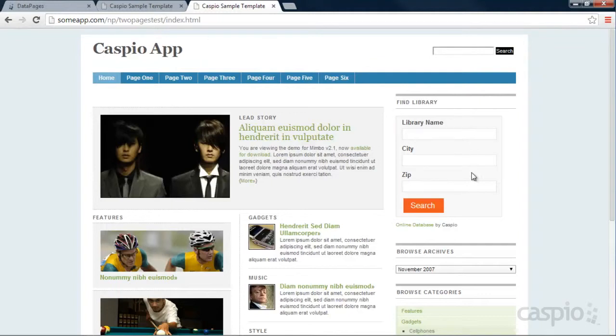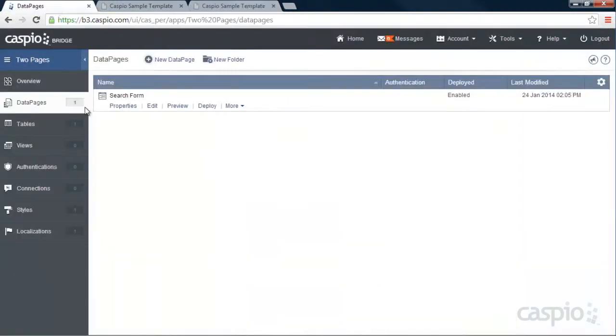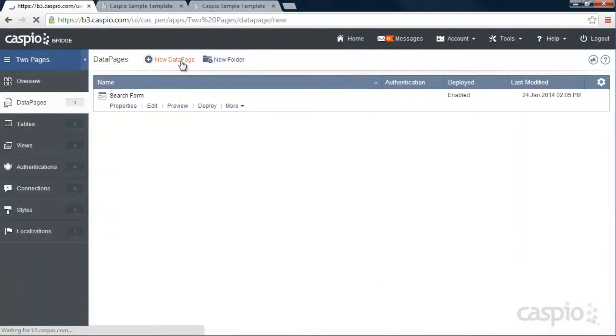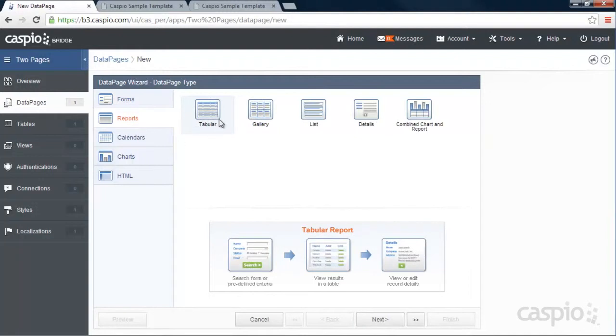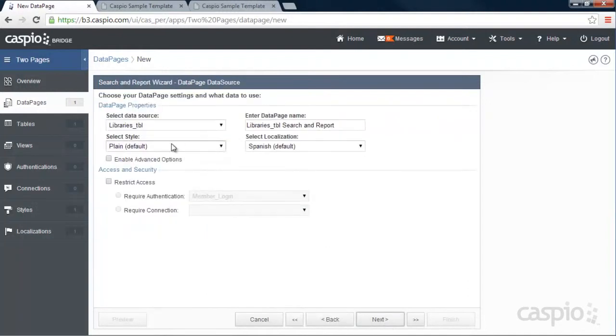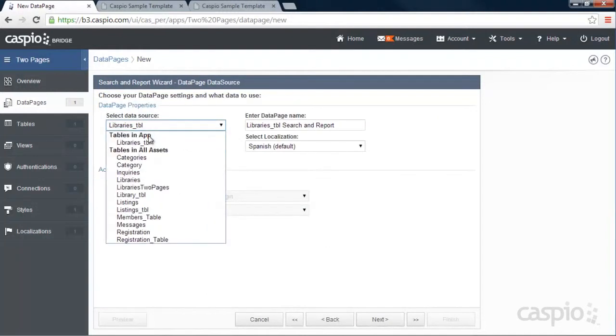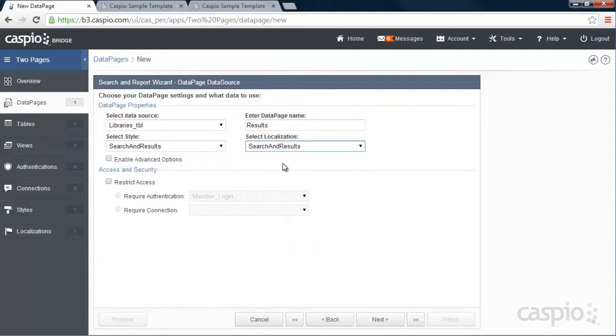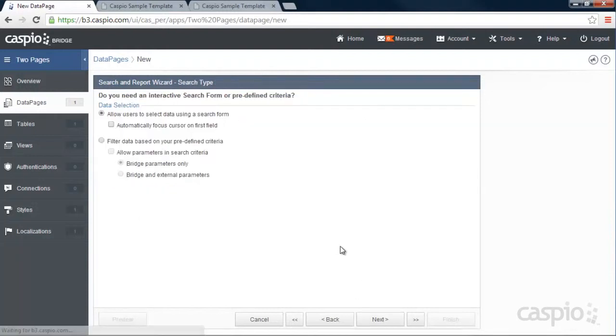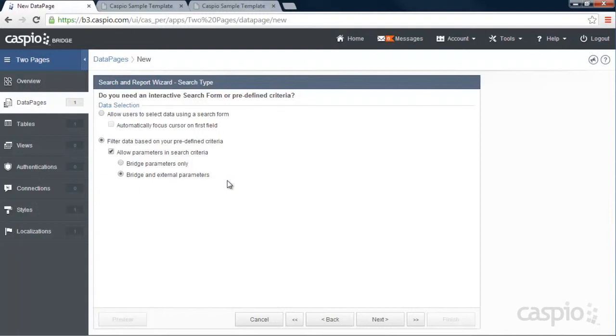We still need to create a results page and embed it inside our results.html page. So let's go back to our account. Let's build a new data page. And this time we're going to build the report. Let's go with the tabular format. Same table. Let's call this data page results. And we're going to apply the same style and localization that I did earlier. And we also need to enable advanced options and parameters again for the results page. We need to enable filter data and allow parameters, bridge and external parameters, because we're receiving those parameters in the results page now.